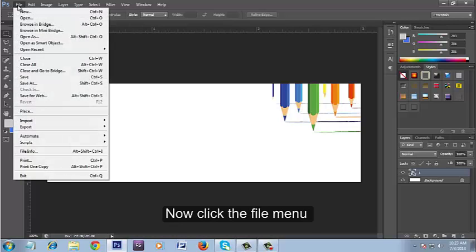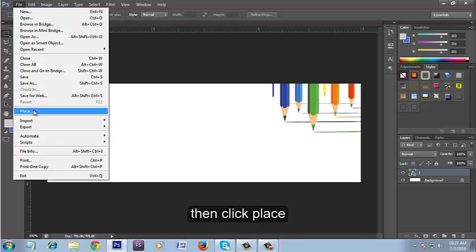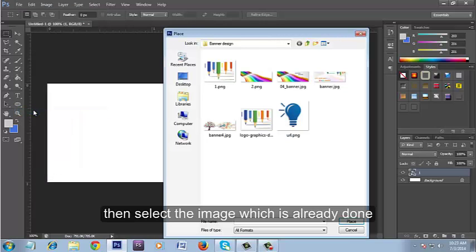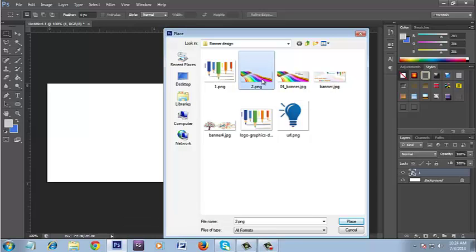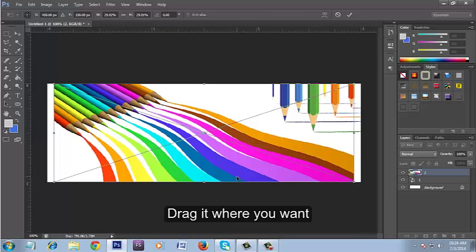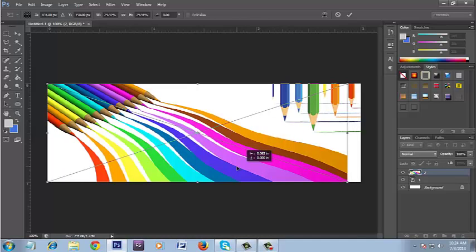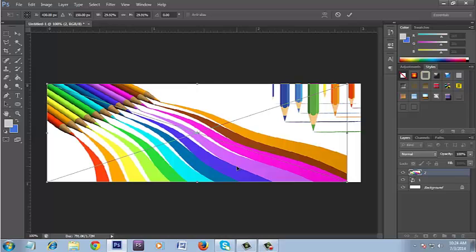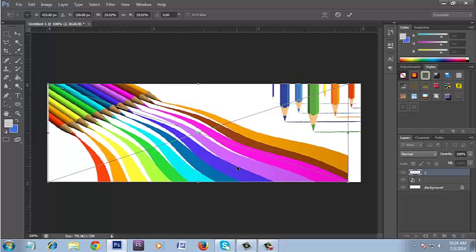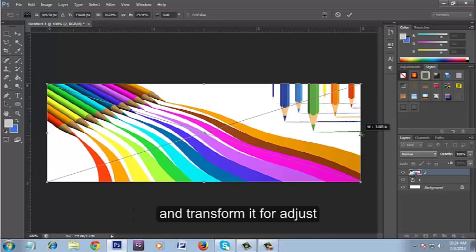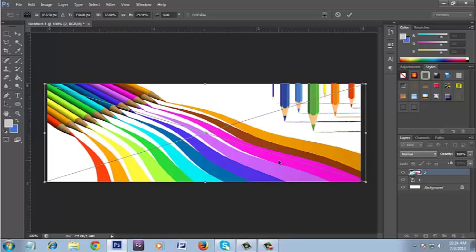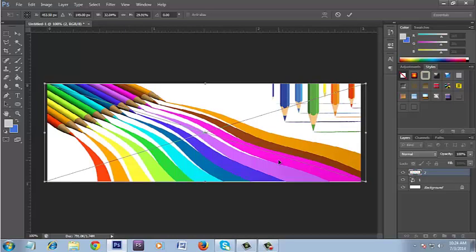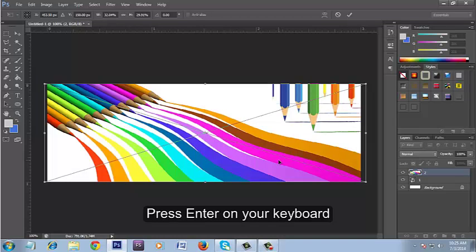Now click the File menu, then click Place. Then select the image which is already done. Click Place. Drag it where you want. Press Shift plus left side of the mouse and transform it to adjust. Press Enter on your keyboard.